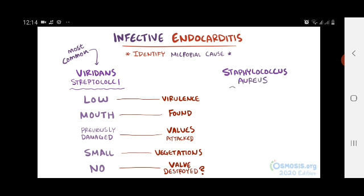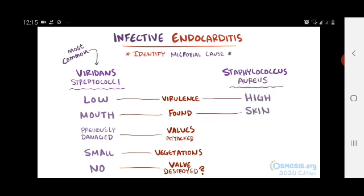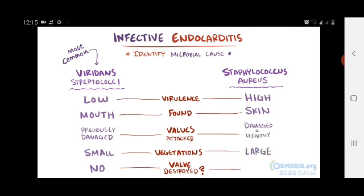Staphylococcus aureus, on the other hand, is a highly virulent bacteria found in the skin that can infect both damaged and healthy valves, often the tricuspid valve. It causes large vegetations that can destroy the valve, and is the bacteria most commonly contracted from intravenous drug use.